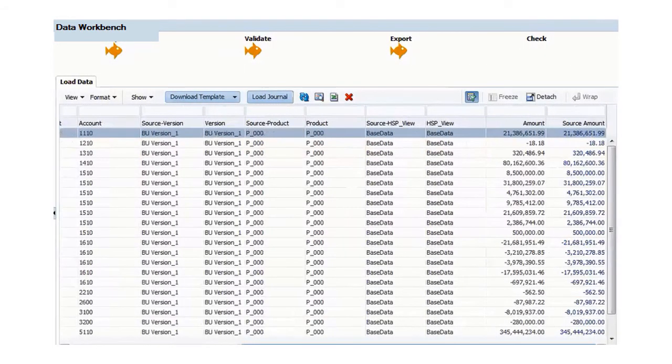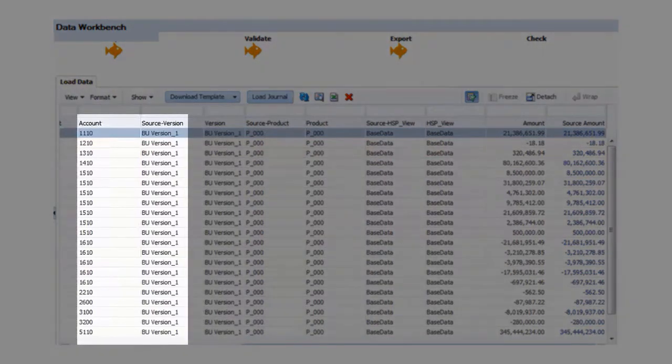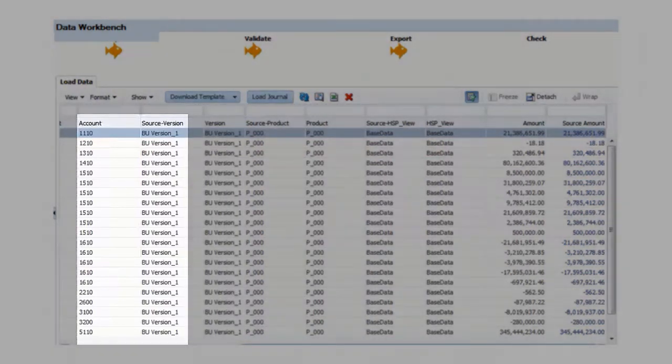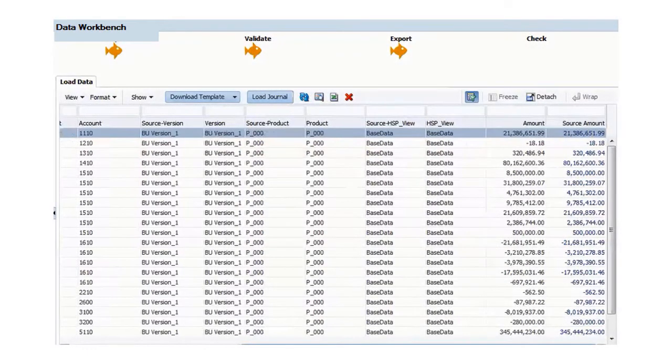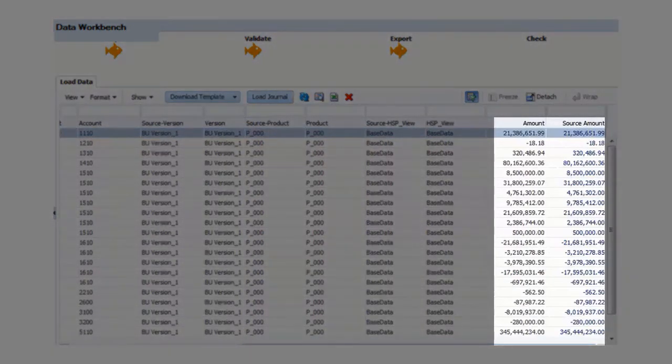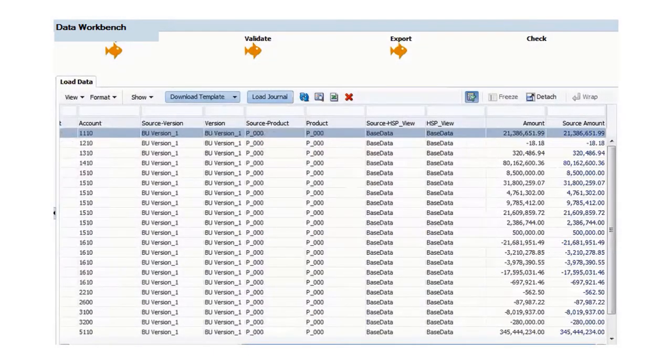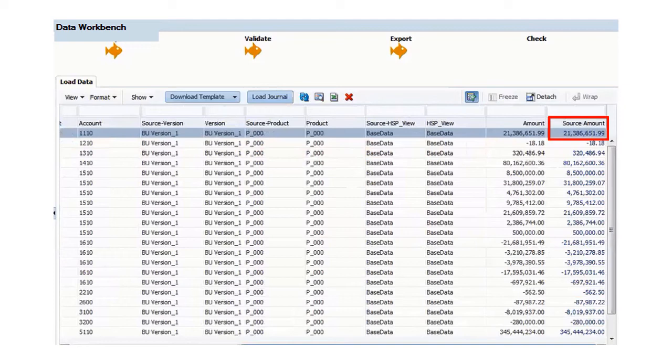Here, we can see the actual cash account values from January 2012 that we'll export to Vision. We can also see their mapped values in Vision. Amounts for these accounts will be loaded once we click Export. Notice the value for account 1110.